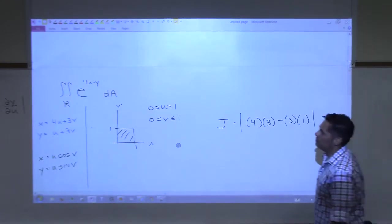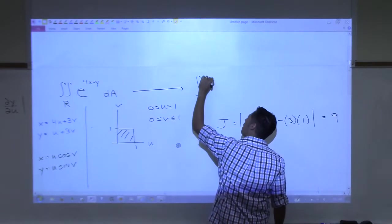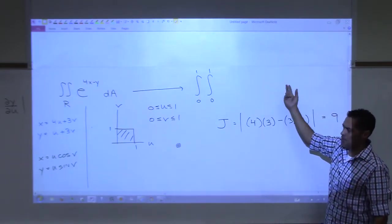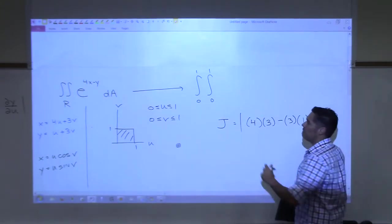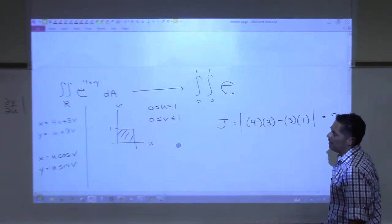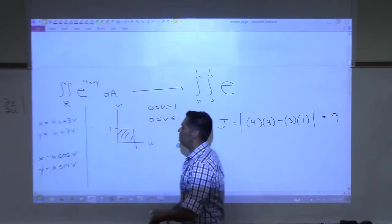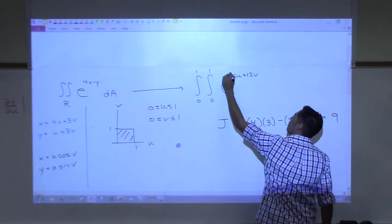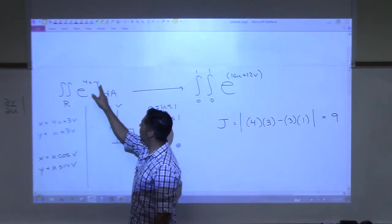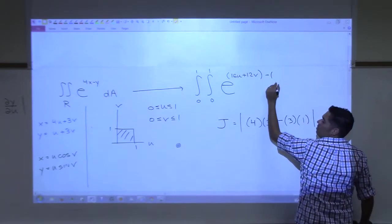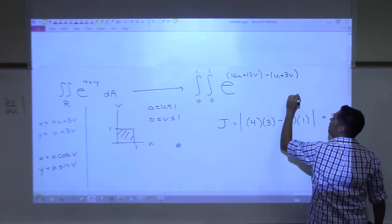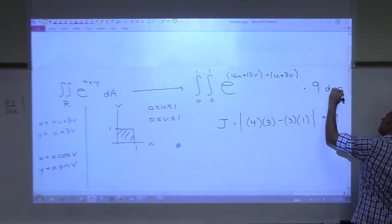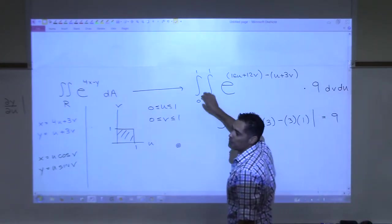We're ready to convert. The integral becomes: ∫₀¹∫₀¹ e^(4x − y) · 9 · dv du. Substituting x = 4u + 3v and y = u + 3v, we get 4x = 16u + 12v and −y = −u − 3v, so the exponent is 15u + 9v. Since the limits are both constants, the order of integration doesn't matter. Pulling out the 9: 9 · ∫₀¹∫₀¹ e^(15u + 9v) dv du.